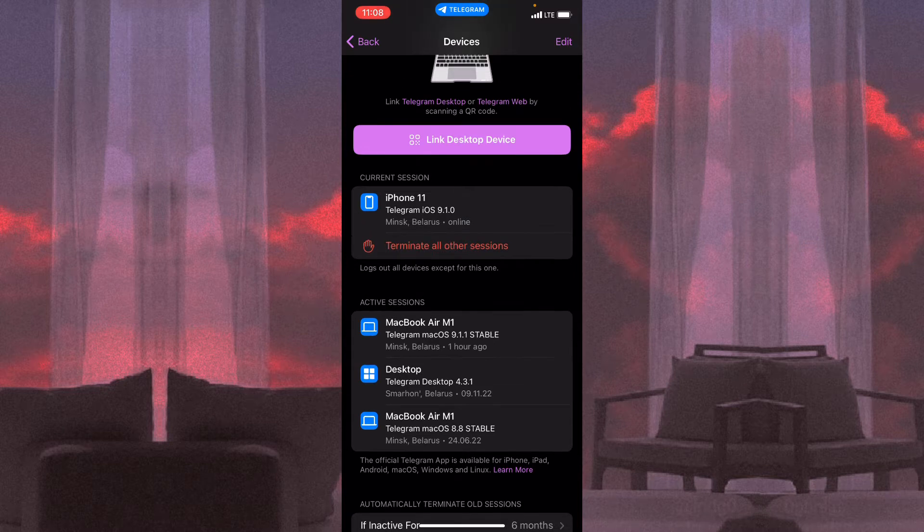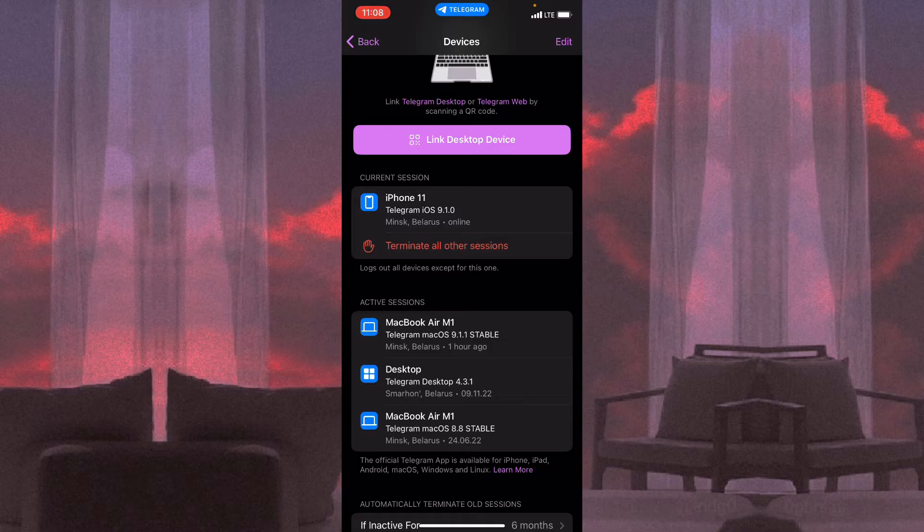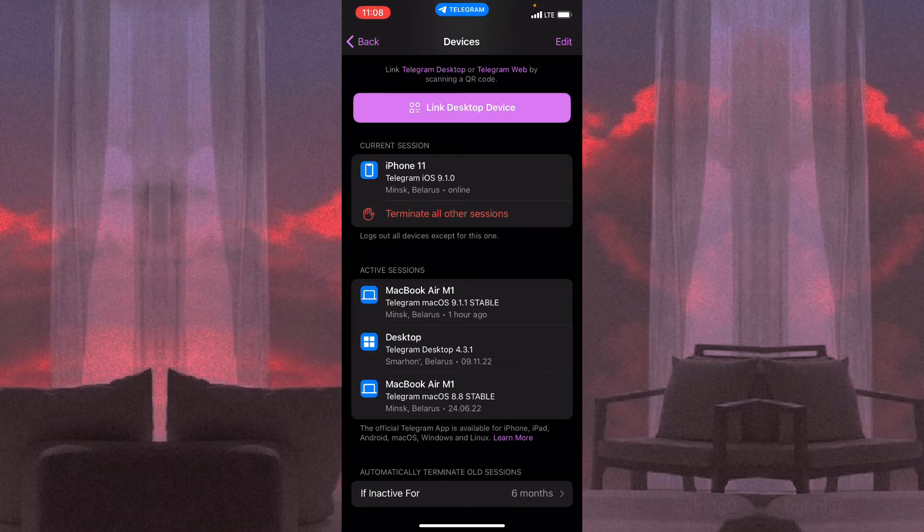We have the option to terminate all other sessions. If you click on it, all other devices except the current one will be automatically logged out. But what if we need to log out from a specific session?